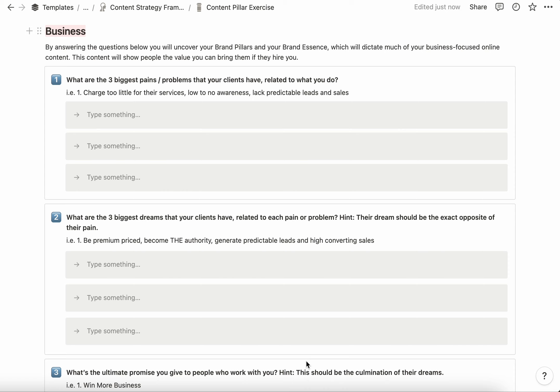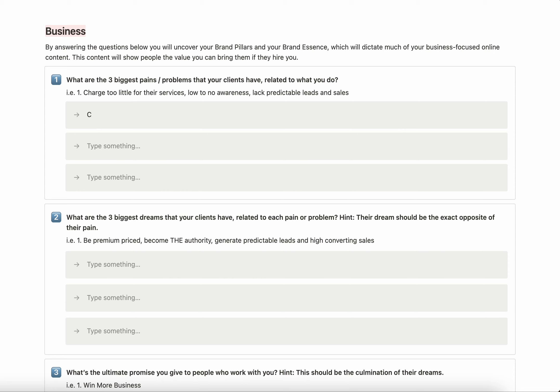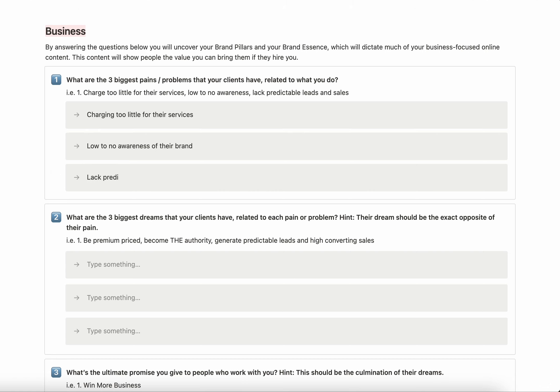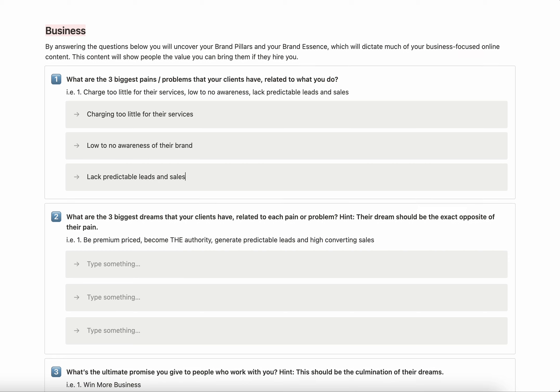The first section is the business section, and the first question is: what are the three biggest pains or problems that your clients have related to what you do? For my business, the biggest challenges that most business owners have when they work with me is that they're charging too little for their services, they have low to no awareness of their brand, and they lack predictable leads and sales.